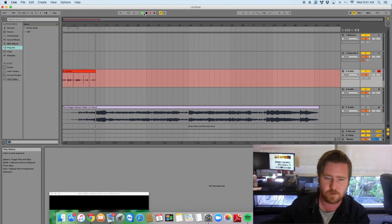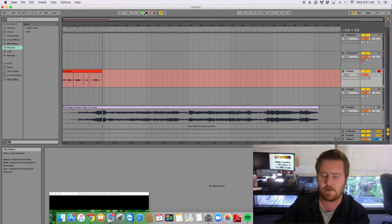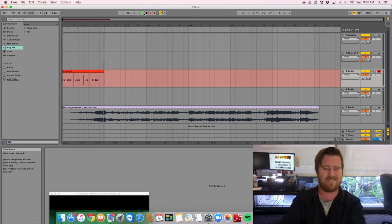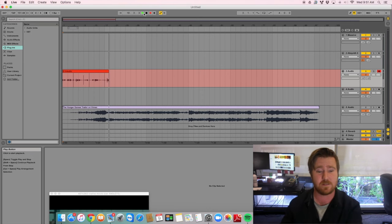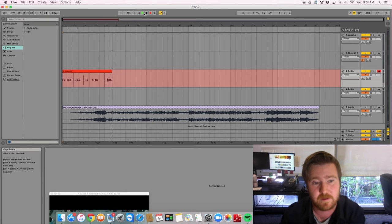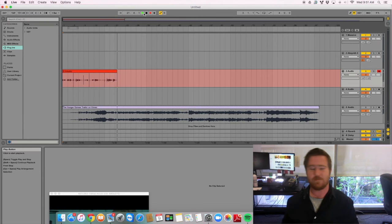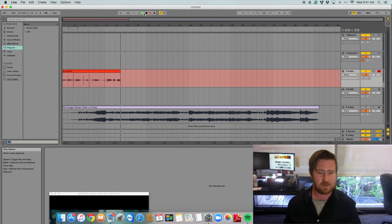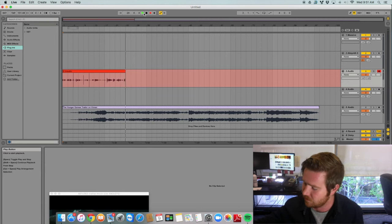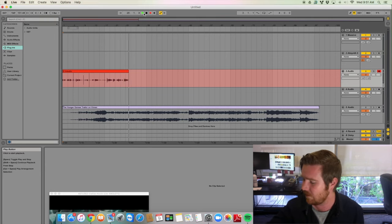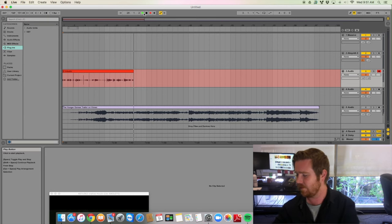What we're going to do is repitch these sounds. That right there sounds like someone's arm breaking. Pitch it down a little bit and when you see their arm breaking on screen, it's going to make sense to people. Another one you want to use is the tomato.